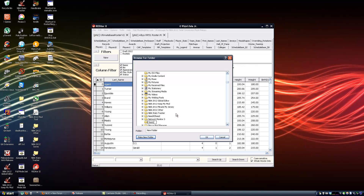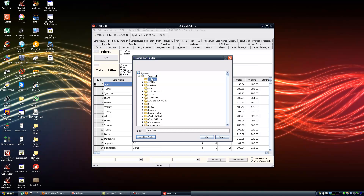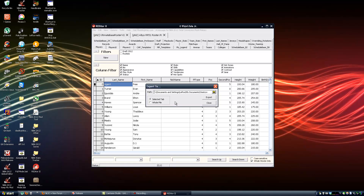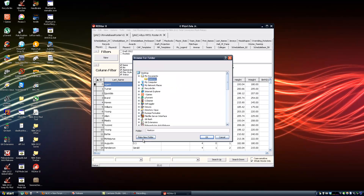I am going to name it as well. I am using an exclamation mark as the first character so the folder is the top folder in my documents. This is a neat trick if you want to make a folder be the first one. It shouldn't matter though — you can use any name you want. Inside that folder let me create an Ultimate Base Roster folder.